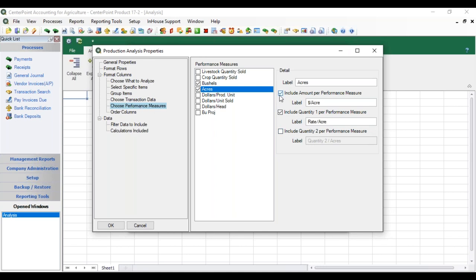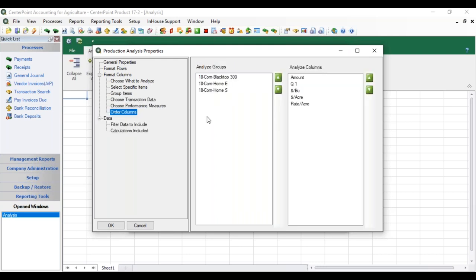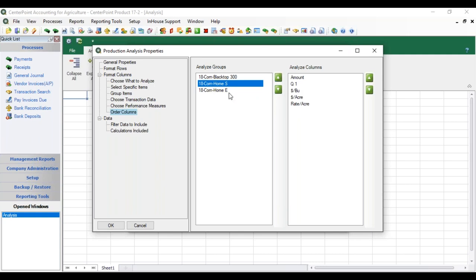Next we go to Order Columns. Each item I selected is an individual column — for Acres I get two columns, for Bushels I get one column. In Order Columns we can arrange our groups and segments horizontally and order our columns within them. For example, if we wanted Home South above Home East we can reorganize on the left-hand side for segments, and on the right for columns we can reorder them — putting Rate Per Acre first if desired.